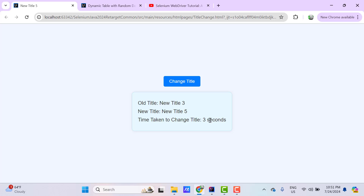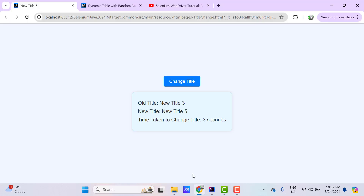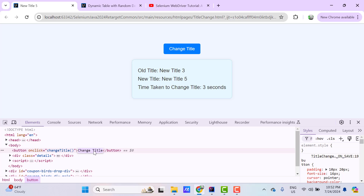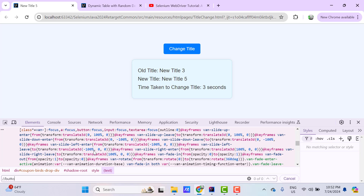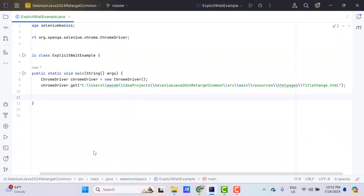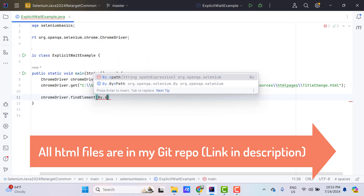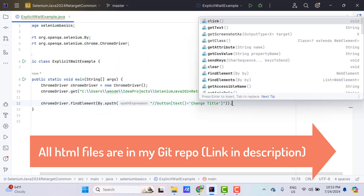Now let's see how we can wait till a condition is satisfied. I am going to launch the Change Title webpage in Chrome browser. Once the webpage is loaded, I need to locate the web element and perform a click on it. I'll inspect the element and write an XPath locator using the text. So: two slashes, button, text equals 'Change Title'. I'll copy this locator and write chromeDriver.findElement(By.xpath(...)) and then perform click.